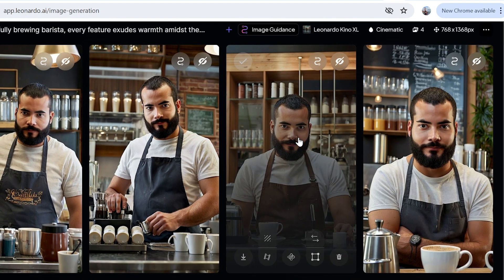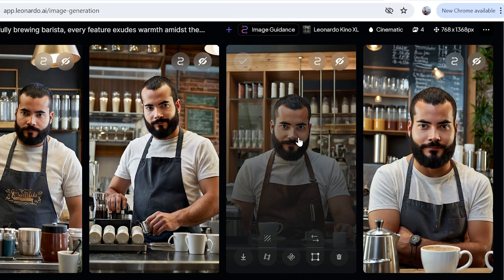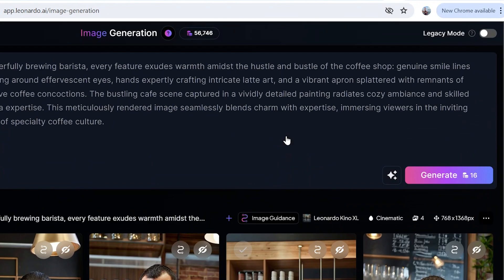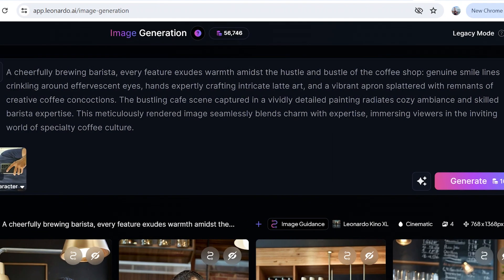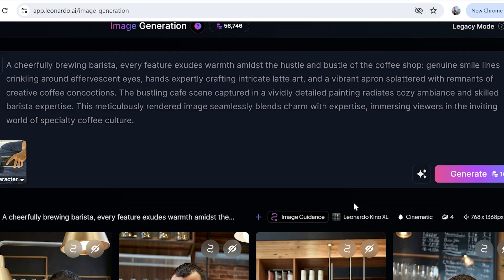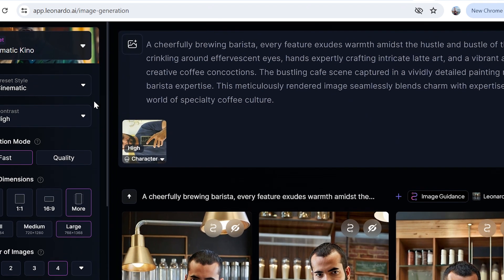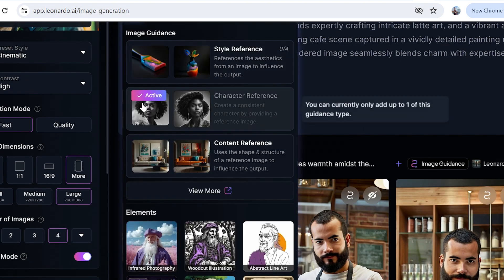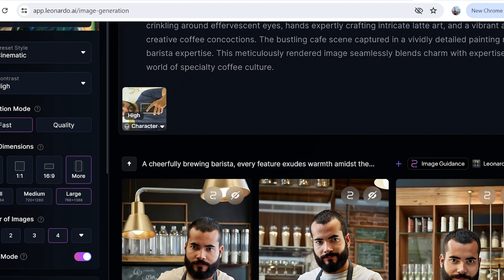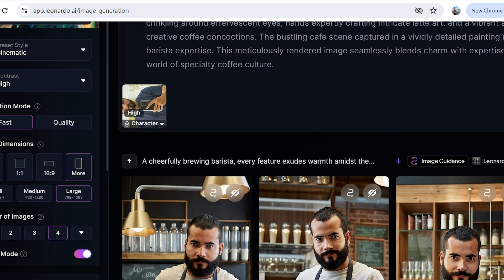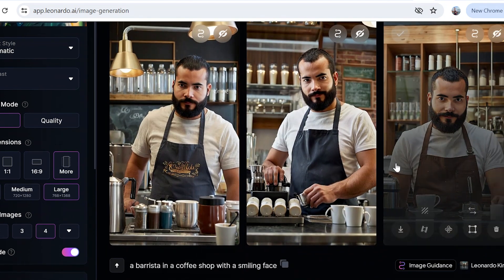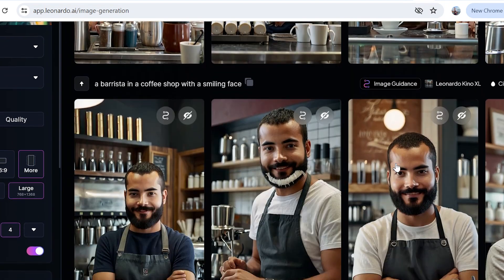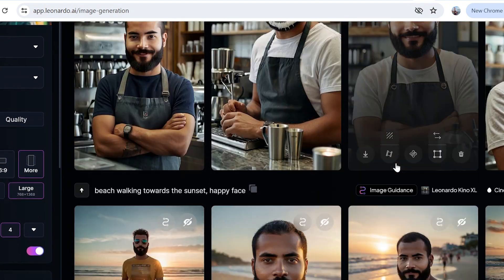The conclusion here is that these features are pretty interesting in Leonardo AI. If you're into AI art generation, you definitely shouldn't miss out on this. Specifically talking about the character reference feature, it's pretty interesting, pretty accurate in Leonardo AI.